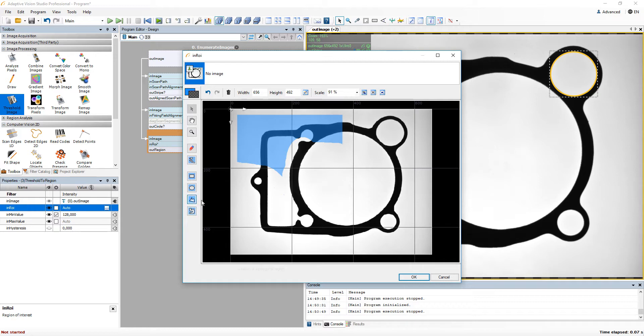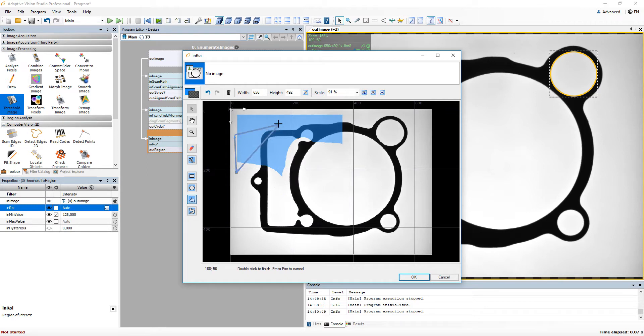In the case of polygonal region, just click on the places where you want to have your corners and use double click if you wish to end its creation.